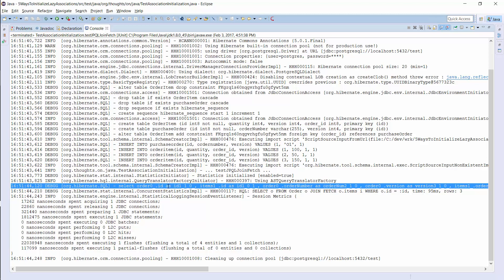The advantages and disadvantages of this approach are obvious. The main advantage is that Hibernate fetches all entities within 1 query. From a performance point of view, this is much better than the first approach.